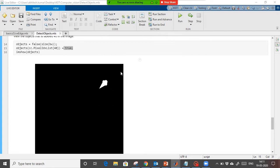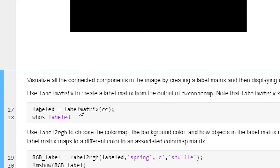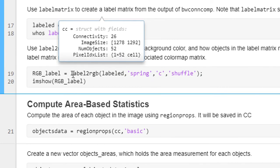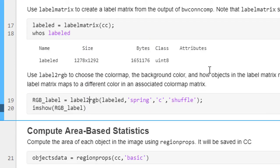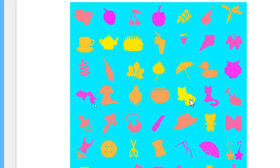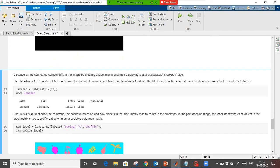Next we are going to label the images. Labeling is important — for example, if in a single figure you have different fruits, say 10 apples and 15 bananas, it will label the 10 apples with the same color and the 15 bananas with a different color. We create a label matrix for the cc structure, then use label2rgb to label all objects. You can see the pink color represents similar objects, and the yellow represents another similar kind — this is how you can label your images based on color.